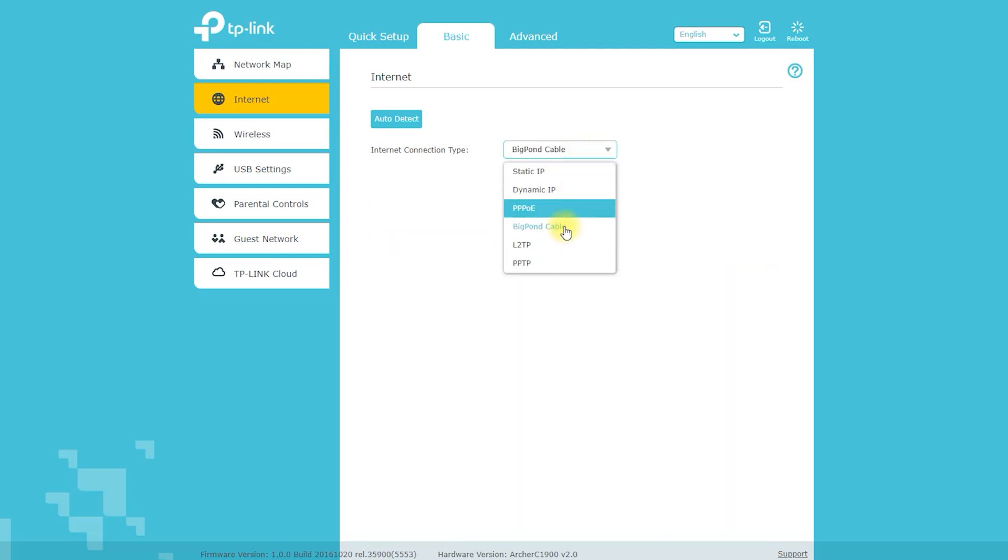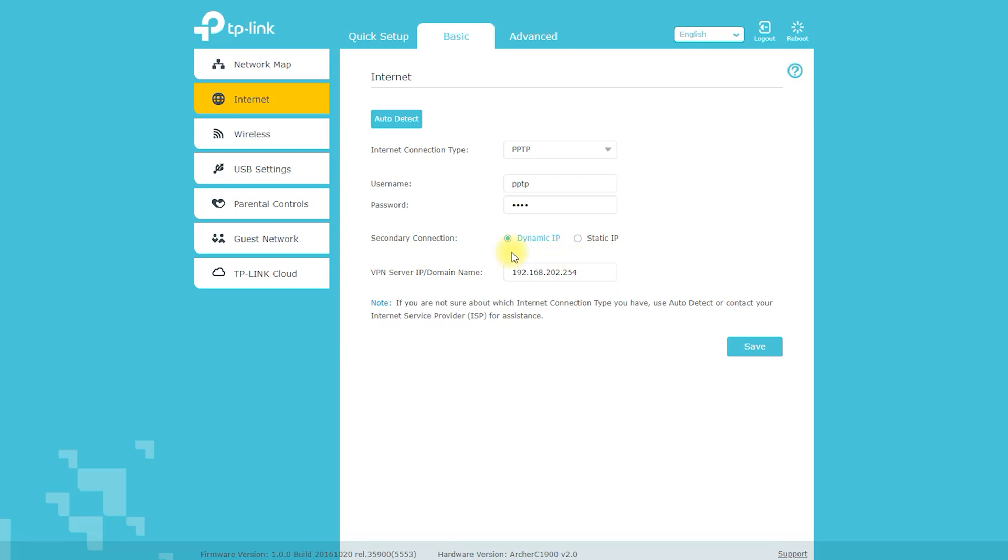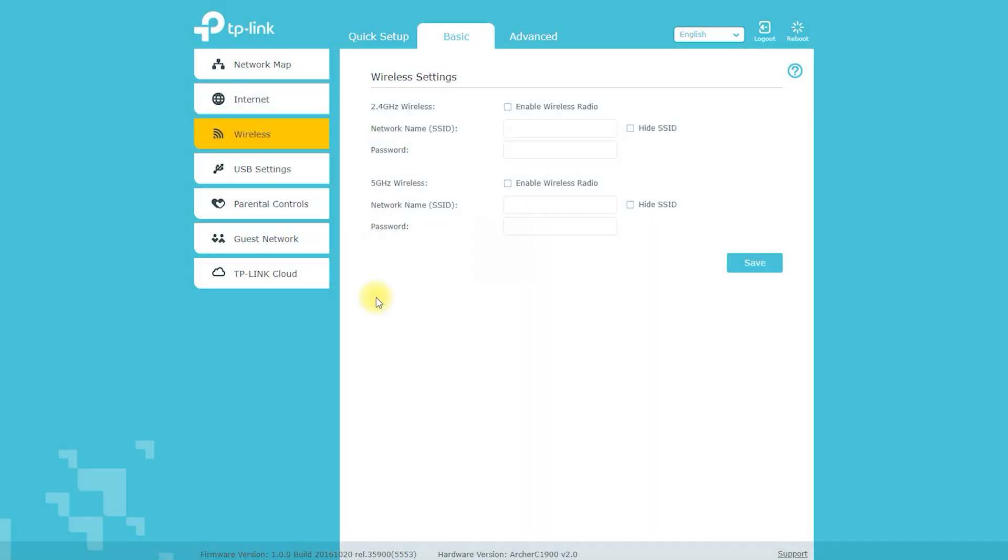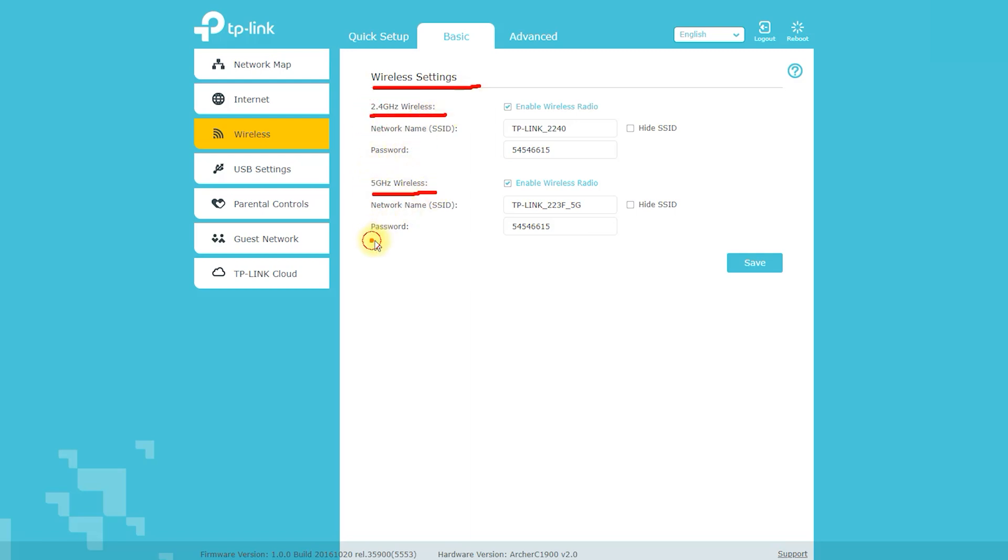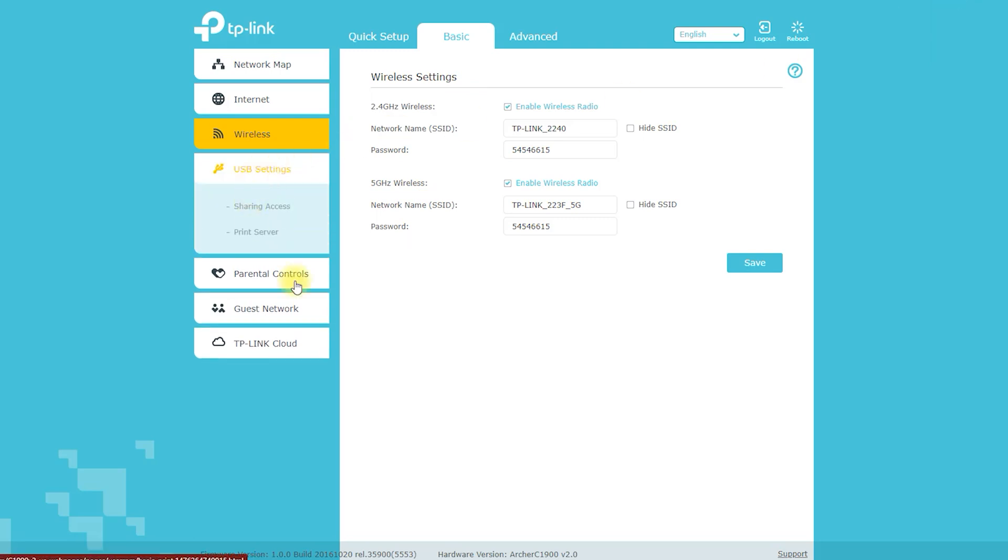Another great feature of the Archer C1900 is its advanced security features. It has a built-in firewall and supports WPA2 wireless encryption, which helps to keep your network and connected devices safe from hackers and other malicious actors.